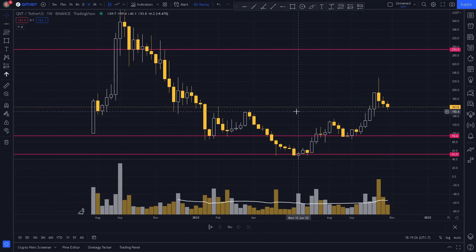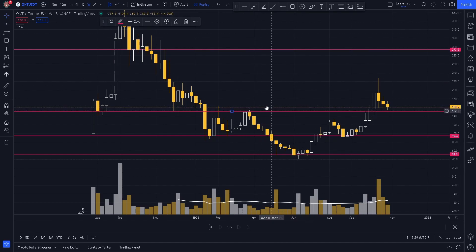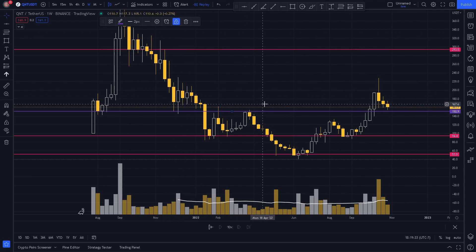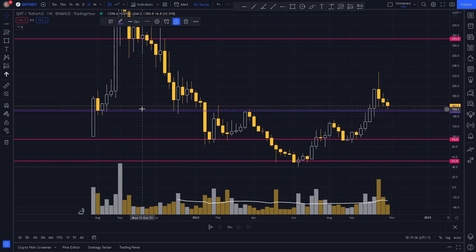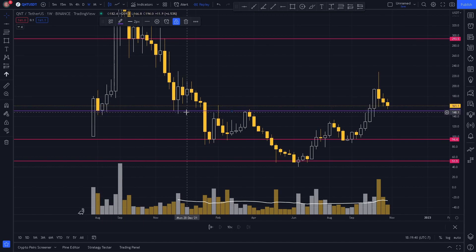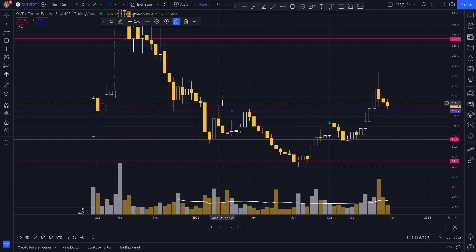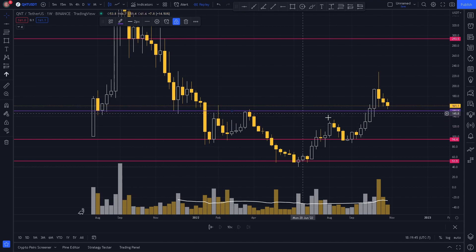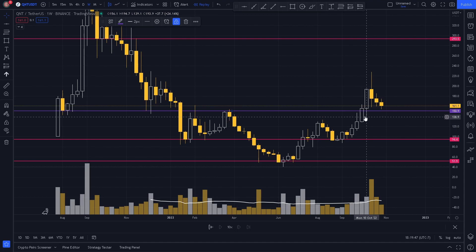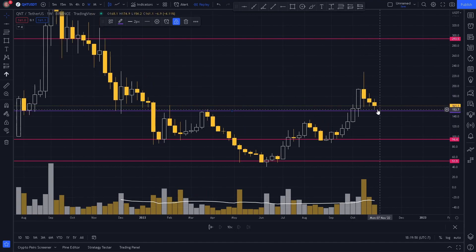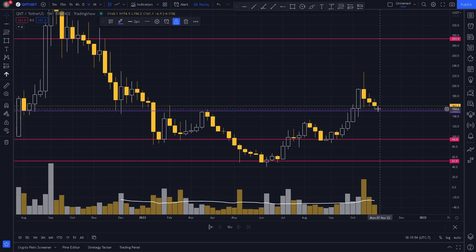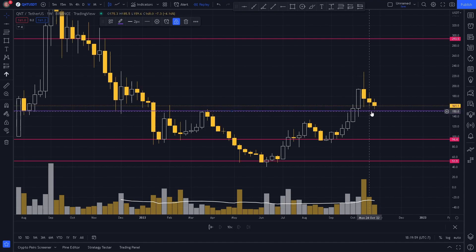We notice a key level right here. Make sure you always color coordinate your lines to the timeframe you're working in. We have a reaction to the level here, a reaction here as support, and reactions here as resistance. We notice price has broken through the level and started to pull back to the same level, so we want to see a reaction and a possible reversal to the upside, as this is a retest of the level.